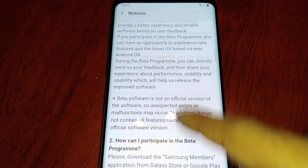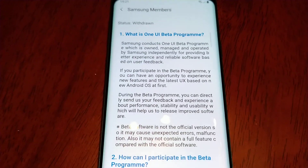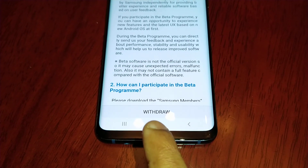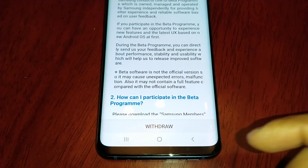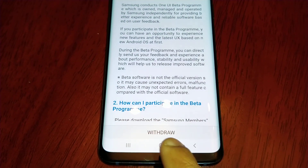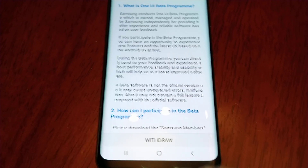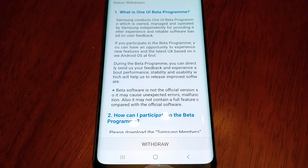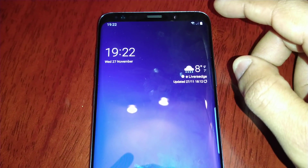If you want to get the download, all you have to do is select on this banner. Down here at the bottom I've already entered so it says 'Withdraw.' On your device it should say something like 'Join' — just select it and then it will say something along the lines of 'You are now entered, go ahead and download the Android 10.0 One UI.'